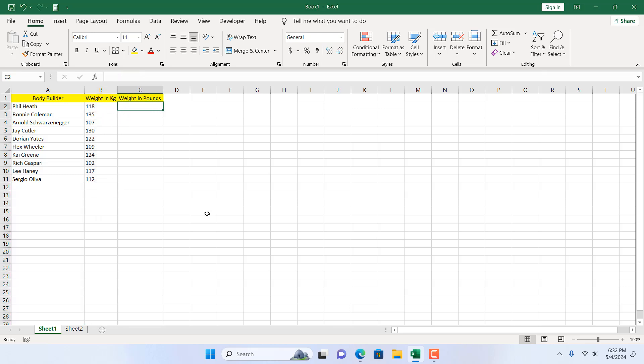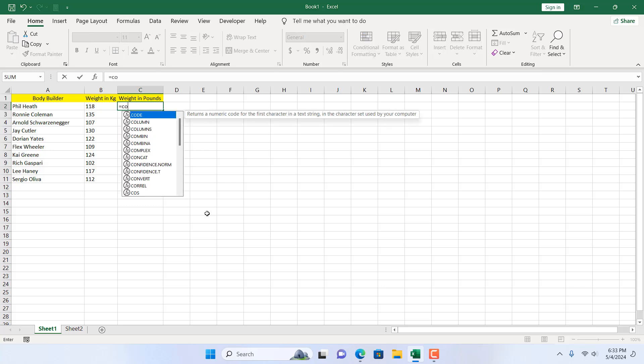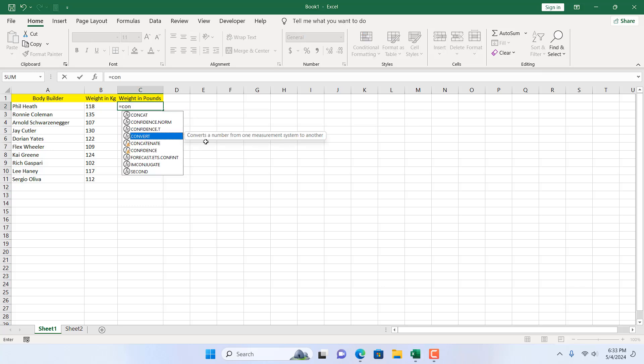For that I'm going to write an easy formula which is equal to CONVERT. If I click here you can see it converts a number from one measurement system to another.